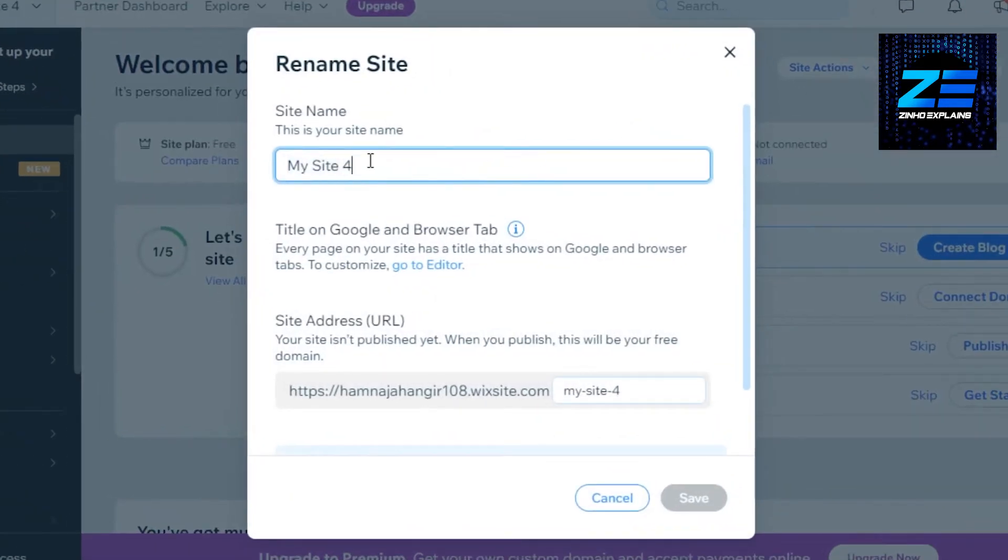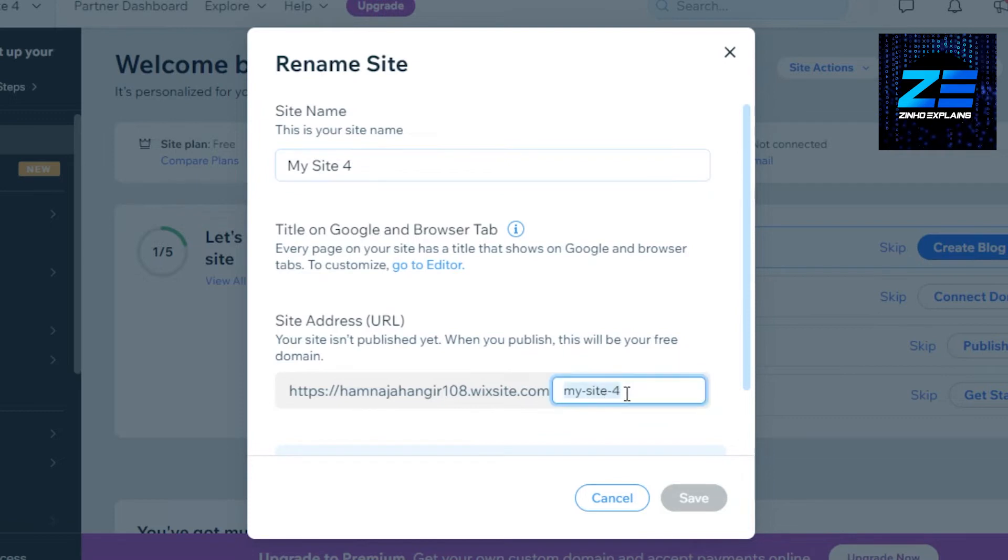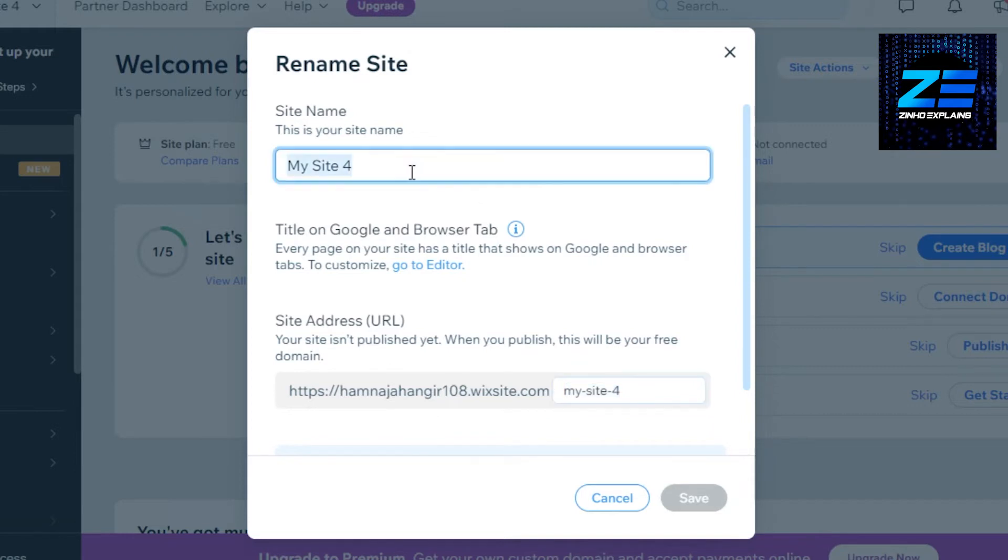You can see site URL, you will be able to see your URL right here for your website and it is going to be completely free. It's a free domain name that we got. So if I change the site name from here or from here, I will be able to change the URL.